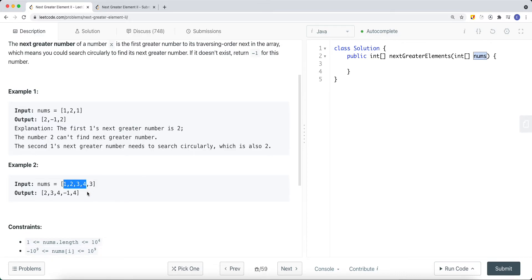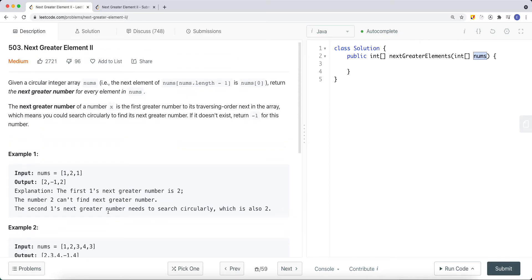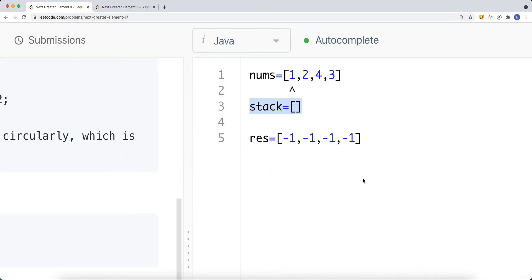The constraints guarantee at least one element in the array, and each element can be negative or positive. To solve this problem, we're going to do something very similar to Next Greater Element Number One — we're going to use a monotonic stack. A monotonic stack is like a regular stack, but we keep the elements in increasing or decreasing order.